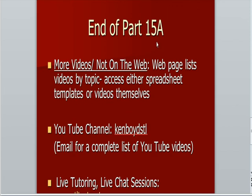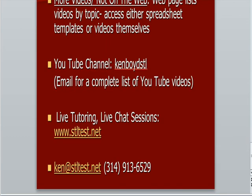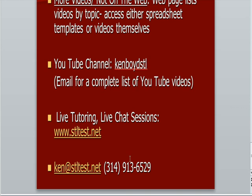That's as far as we're going to get on cost 15A for more videos that are not on the web. Our web page lists videos by topic. You can access either the spreadsheet template I used or the videos themselves that are not on the web page. Our YouTube channel, Ken Boyd STL. You can email me for a complete list of our YouTube videos. Here's our email address for live tutoring and chat sessions. You can email, you can check the website, you can call us. Thanks very much, and we'll see you next time.